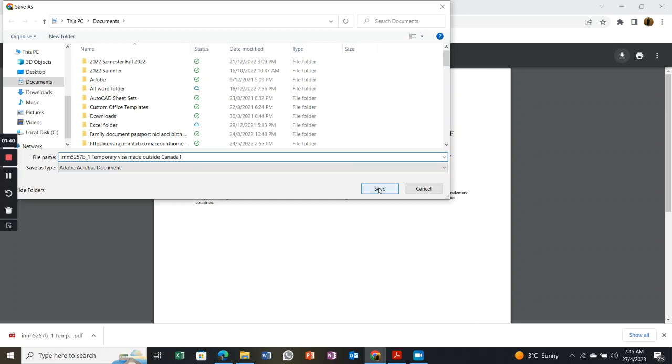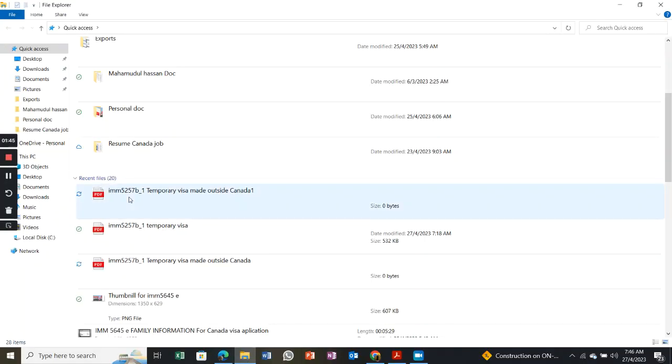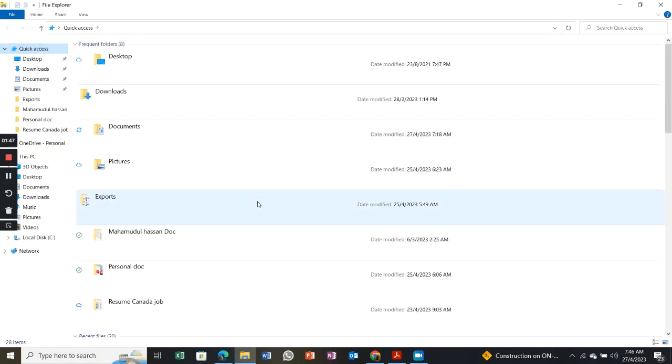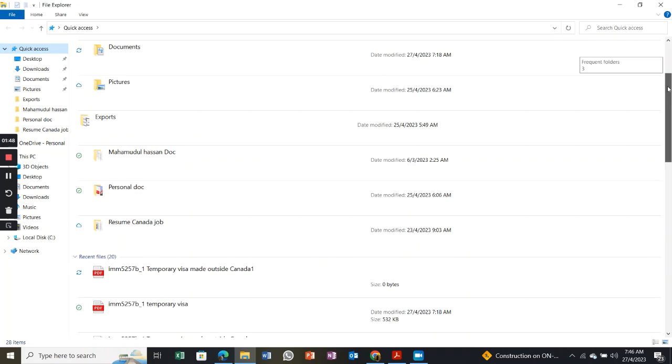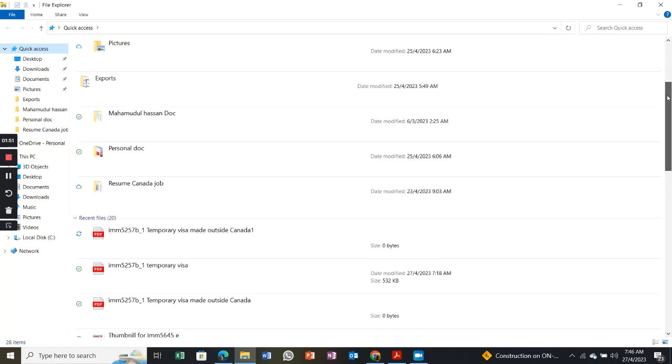Before you submit, you can rename it. Then you go to your computer database, go to Quick Access. You can put it into a different file also, it's up to you, but I prefer to go to Quick Access.